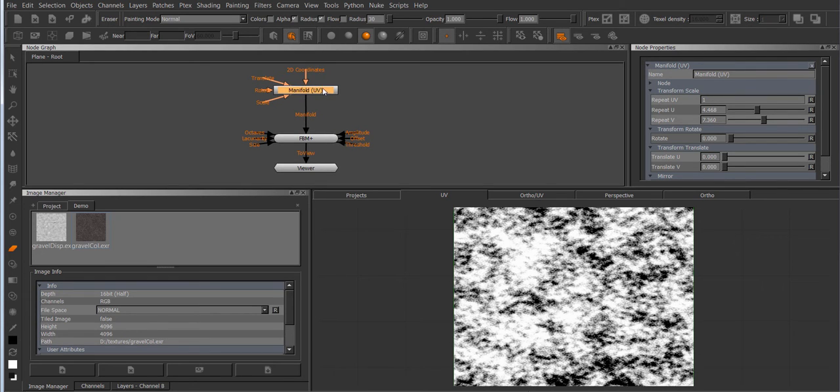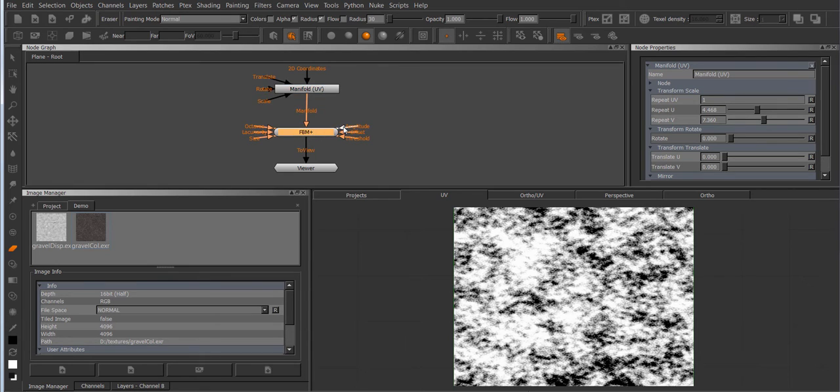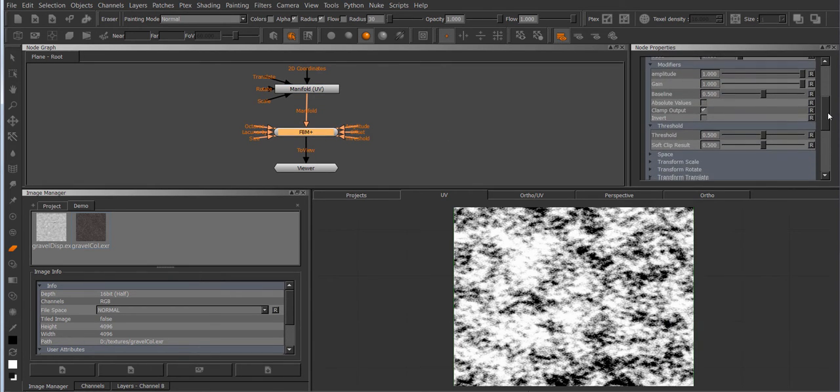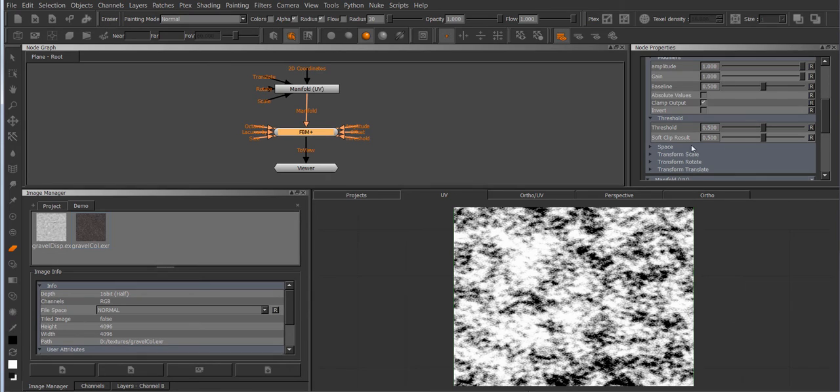Now attaching a manifold UV node to another procedural or another extension pack procedural I should say is the same as turning on the UV space option in an extension pack procedural.